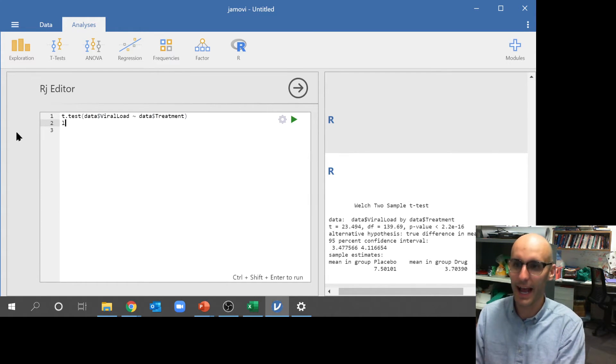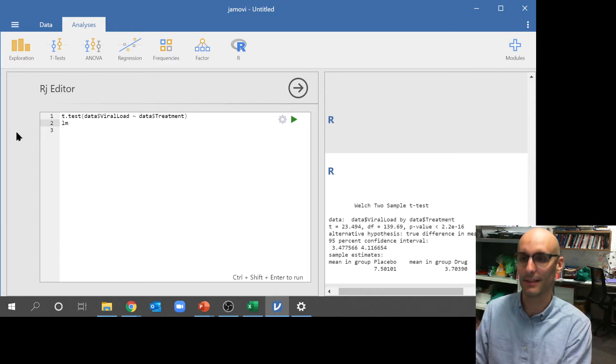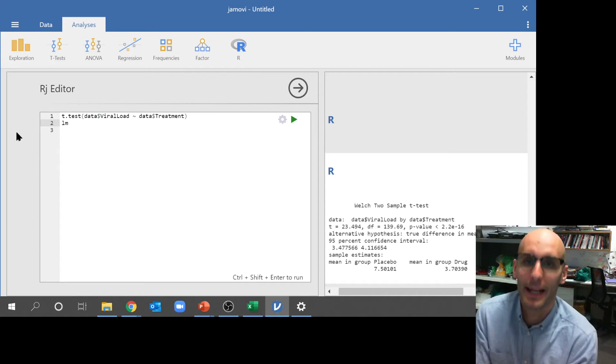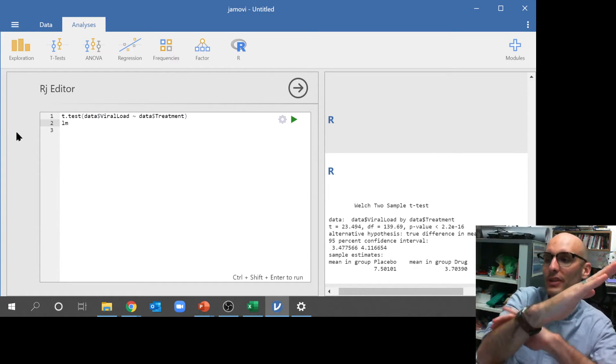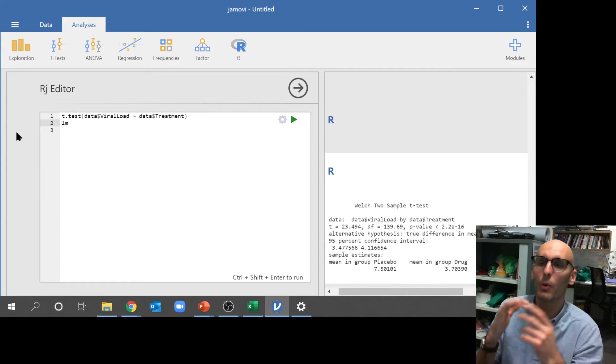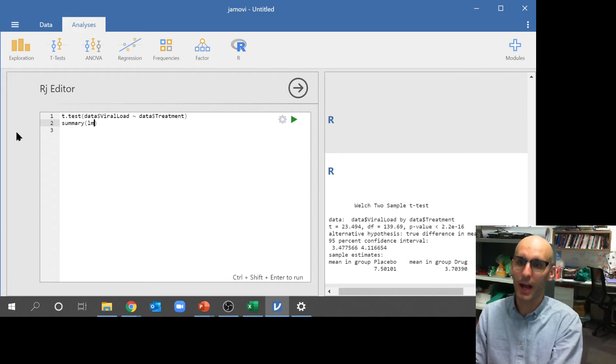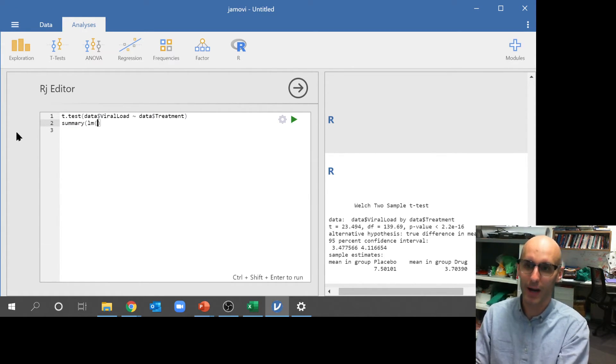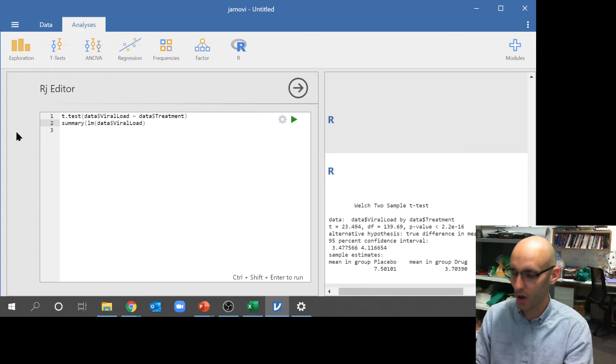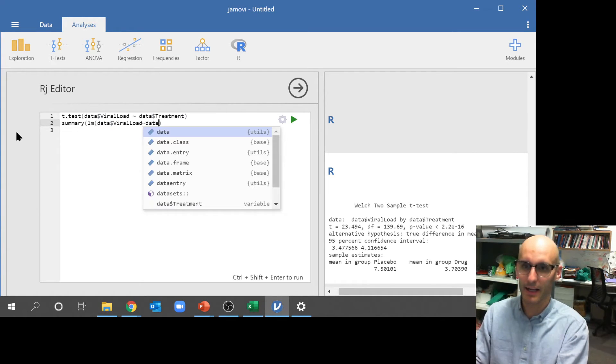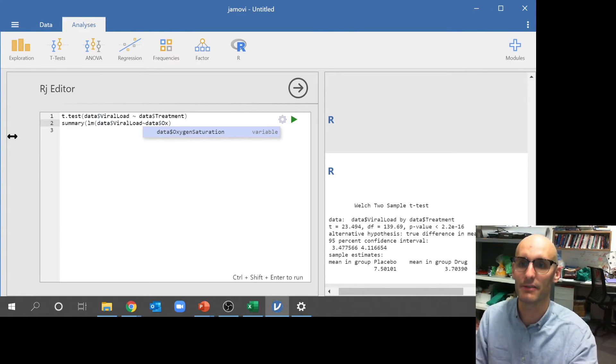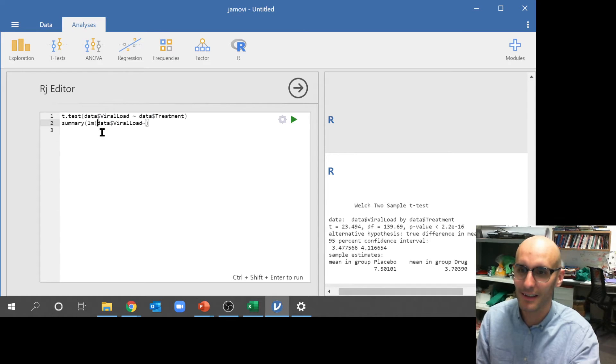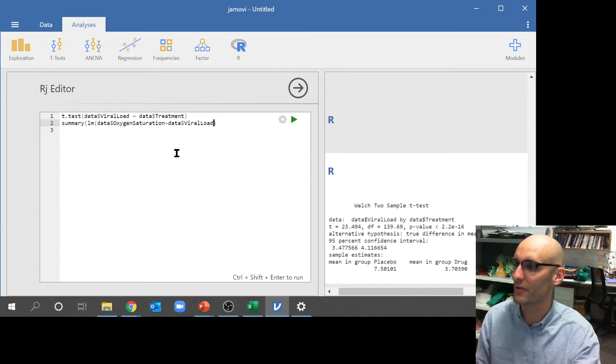Now, what else could we run? Well, we could run a linear model. Now, to do that, we type in lm. Now, here's the problem: what do we want to get from that linear model? And the answer is we want to summarize it. So we go summary, linear model, brackets, and now we're going to do the exact same thing. So data, dollar sign, viral load. But this time we're going to model data, dollar sign, oxygen saturation. I should actually swap those around. I'm just swapping that data around.